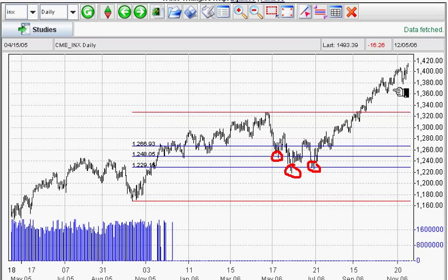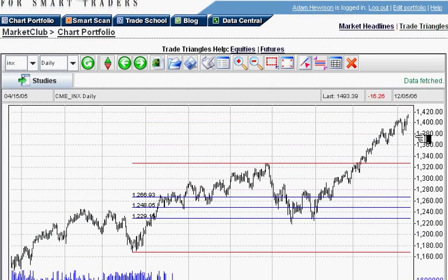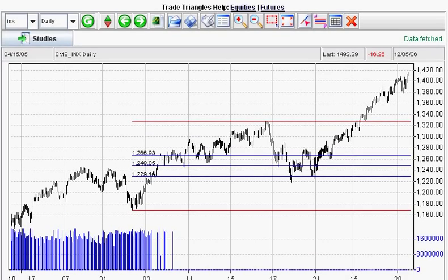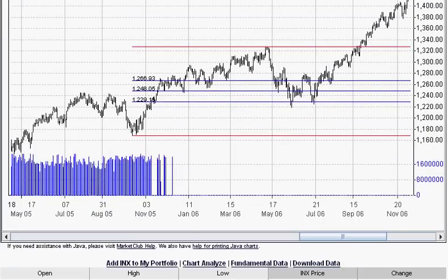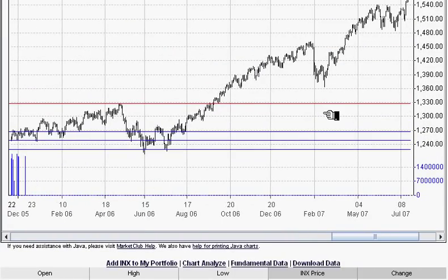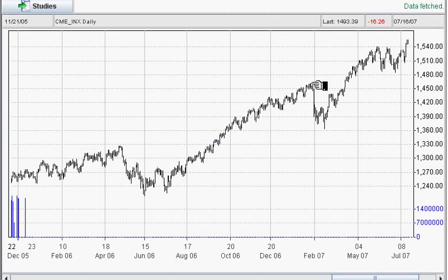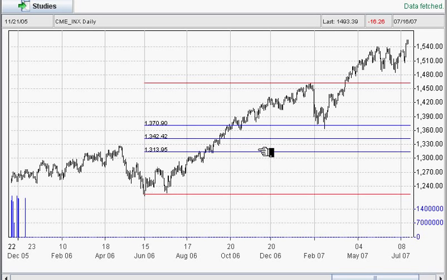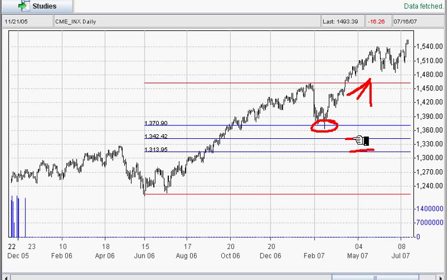Let's step this forward and look at another pullback. We click on the high and we click on the low. As you can see, the market was very strong at this point in time and did not pull back all the way — it only pulled back to 38%, did not hit the 50% or the 62% retracement, and then the market started back up again. It's pretty remarkable how this works and how it continues to work.